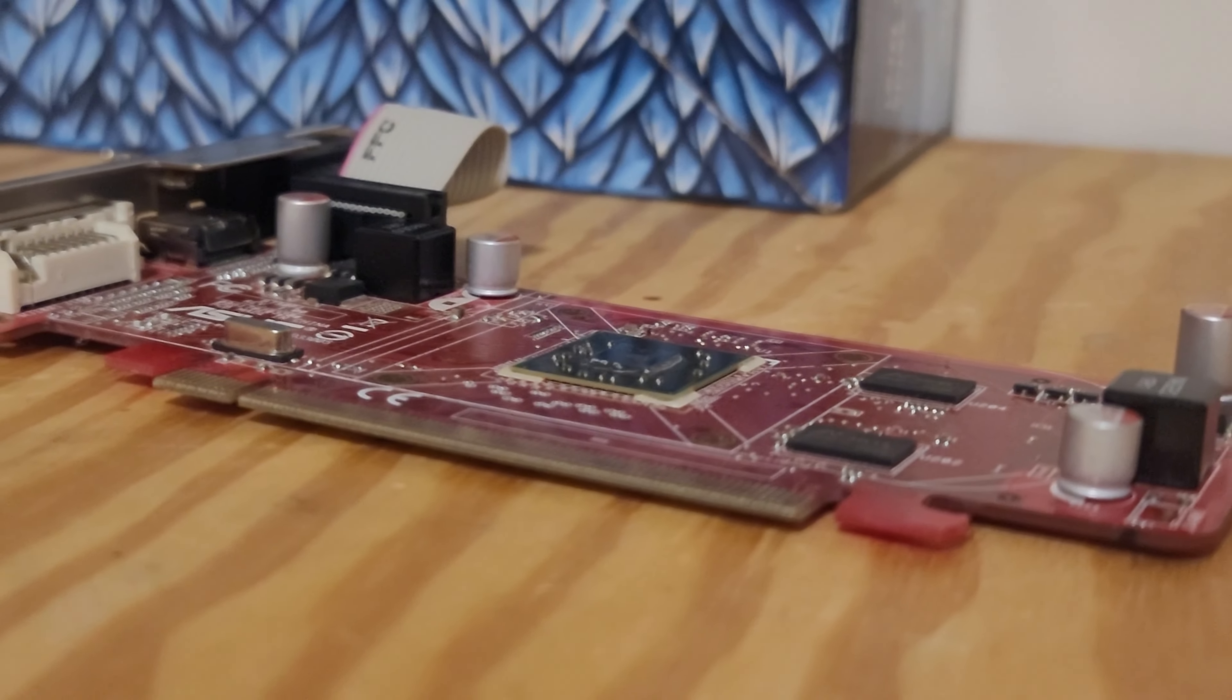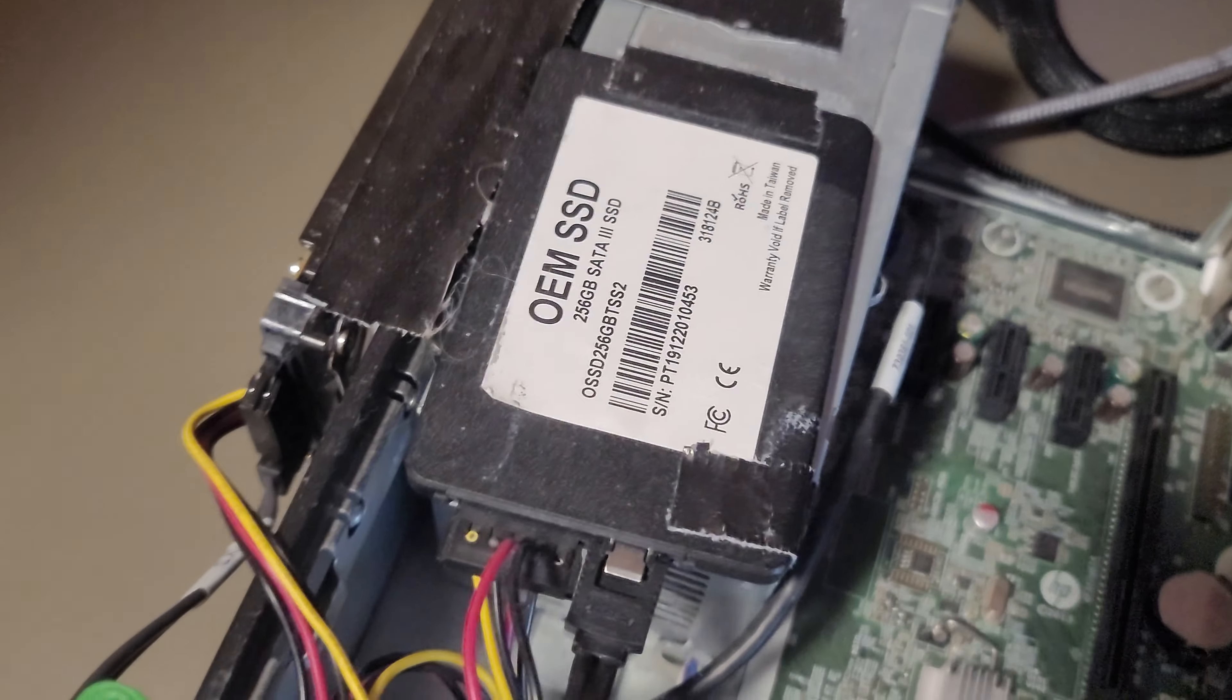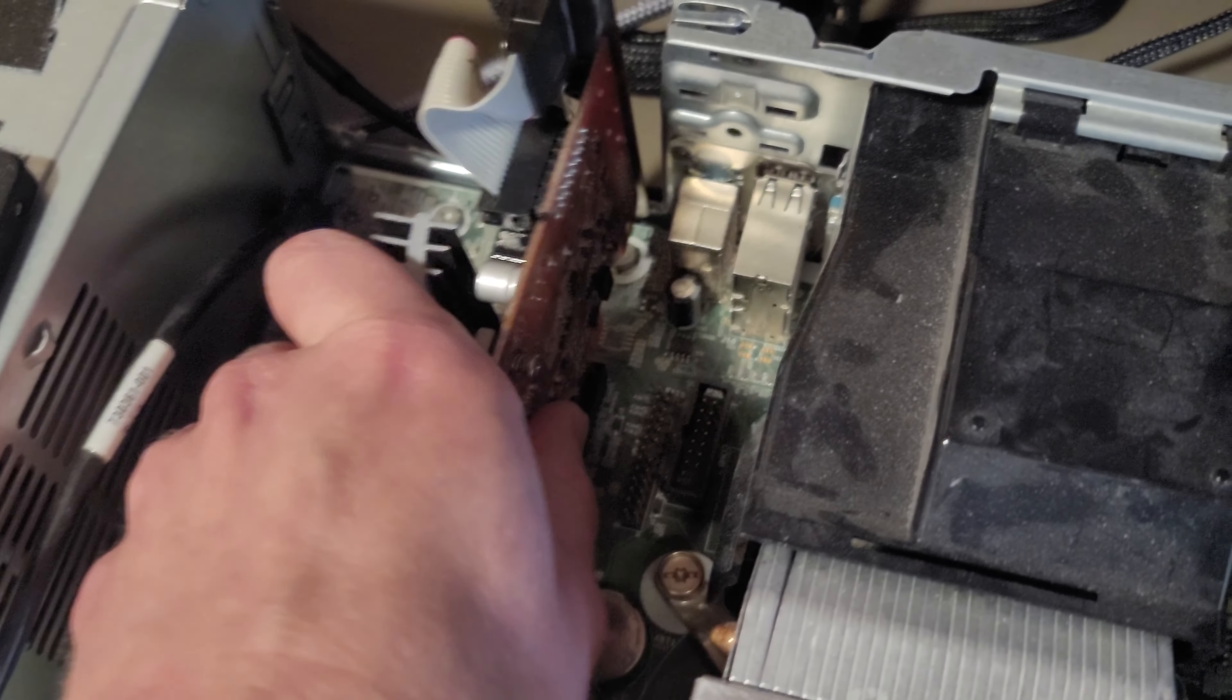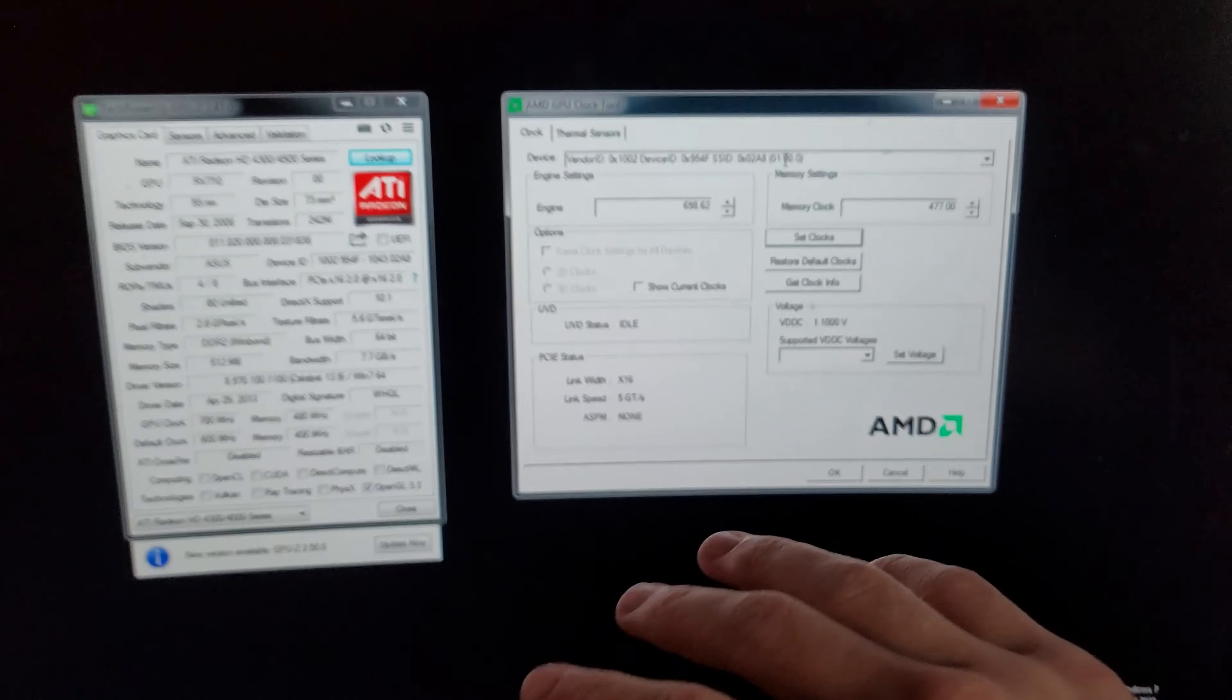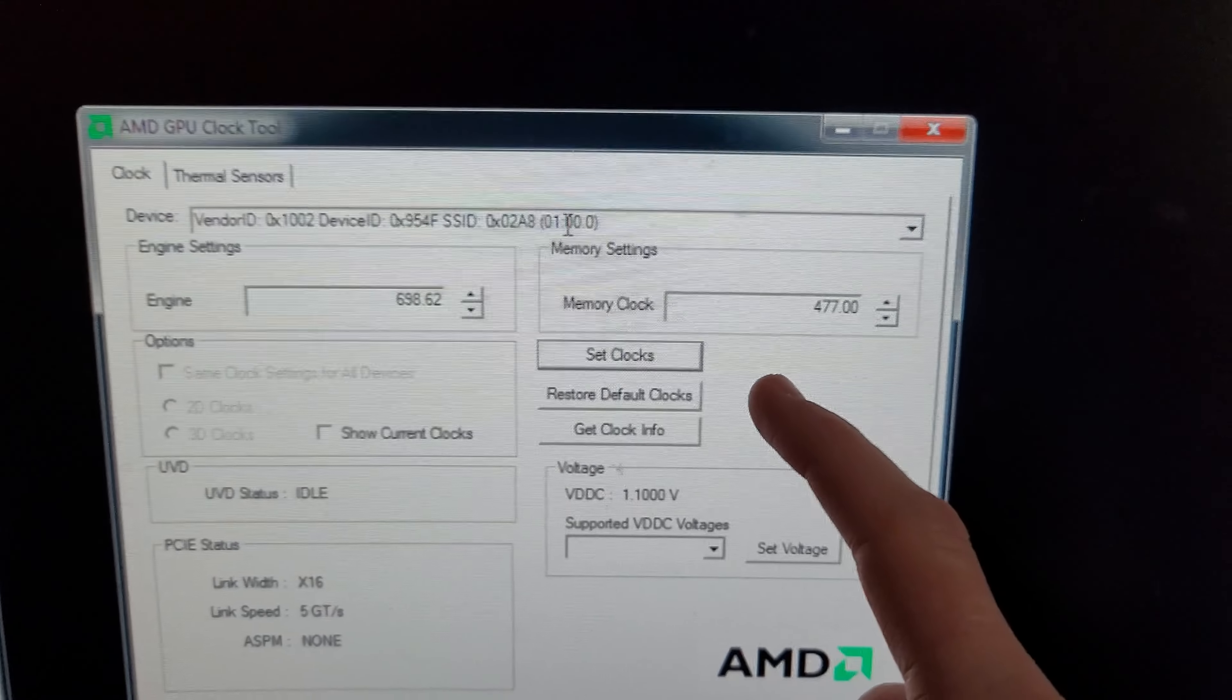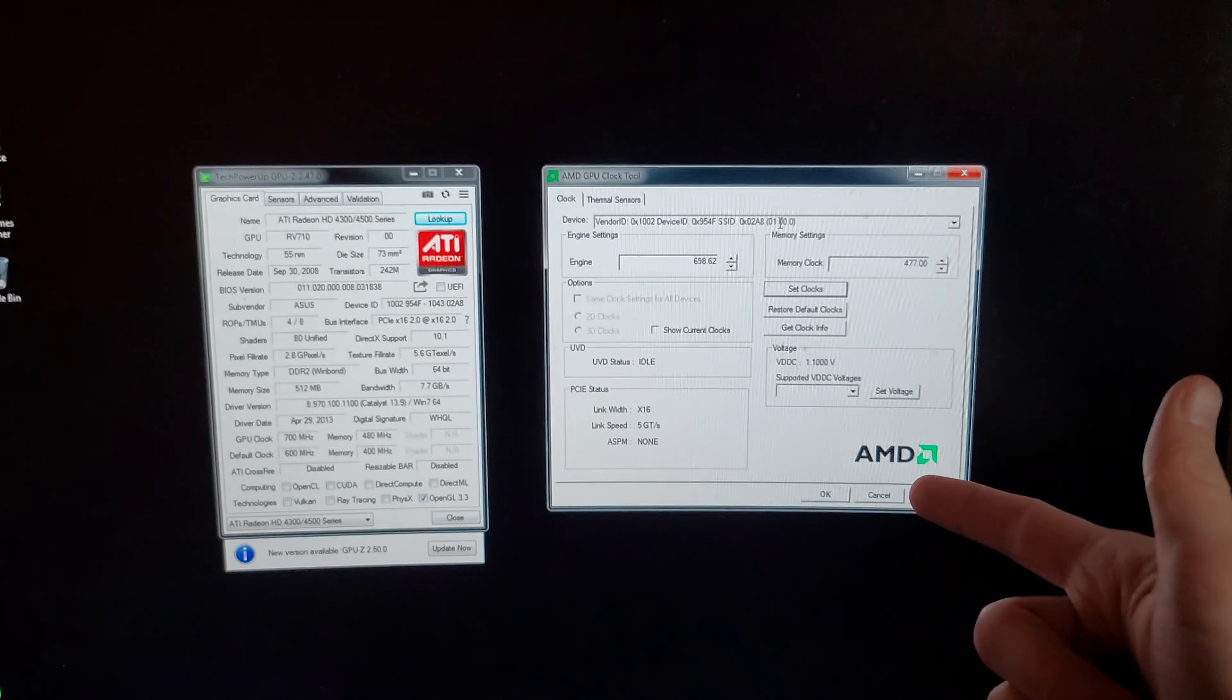But for now, I've got to install this graphics card into our test system with an i3-4130, 16 gigabytes of RAM, and Windows 7 running on the unbranded SSD. Installation is as easy as shove it in and hope that it fits. For overclocking, I'm going to be using AMD GPU clock tool, which allows you to set your core and memory speeds to whatever you want. The highest stable frequency I was able to get the core at is 698 megahertz and the memory at 477. There's GPU-Z with all the system information, so let's see how it performs.